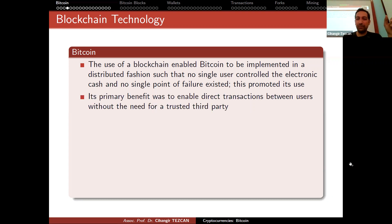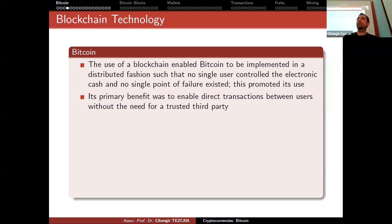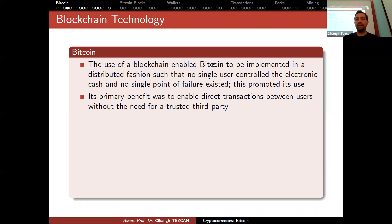Bitcoin's primary benefit was to enable direct transactions between users without the need for a trusted third party. The main idea from the white paper is that to transfer a small amount of money, you don't need a third party. In real life, if a person is next to you, you can give them cash, but you cannot do it from a distance. Bitcoin's goal was to let you send, say, $5 worth of Bitcoin by paying only a few cents in transaction fees.